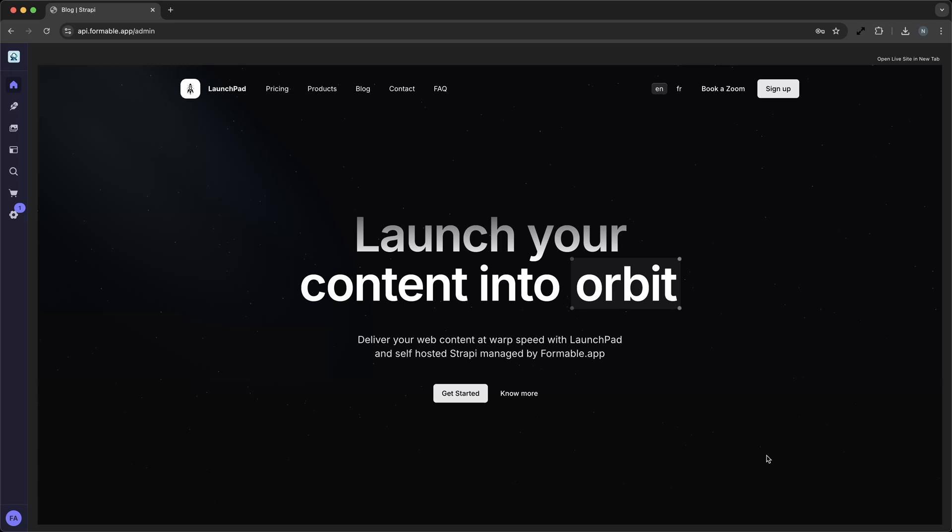Imagine you're a small business owner with a boutique shop. You want to create a captivating online presence to showcase your unique products and engage with customers. With Strapi, you can build a customized website that not only looks great, but is also easy to manage and update.